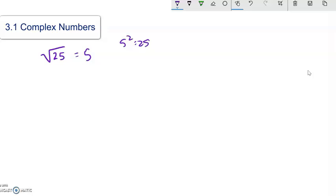And how about things like square root of 1? Well, square root of 1 is 1, because 1 times 1 is 1.